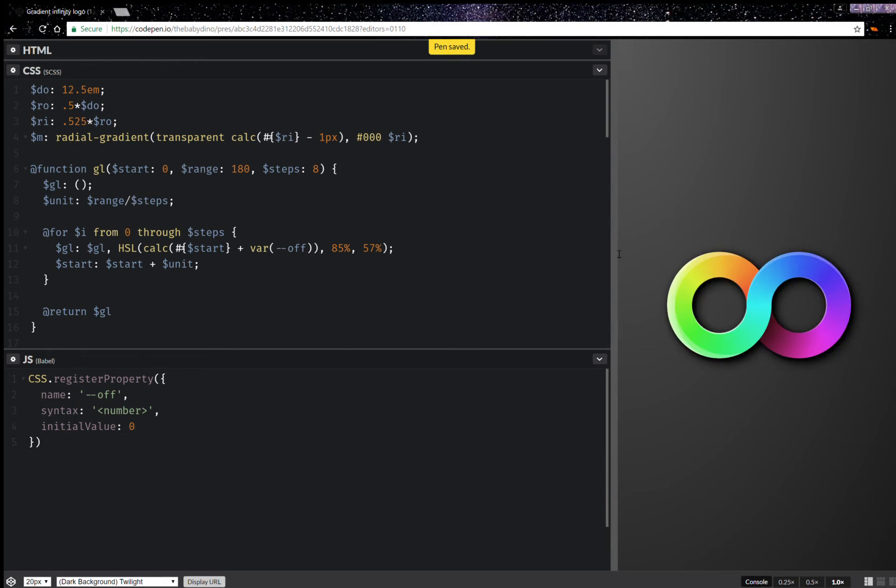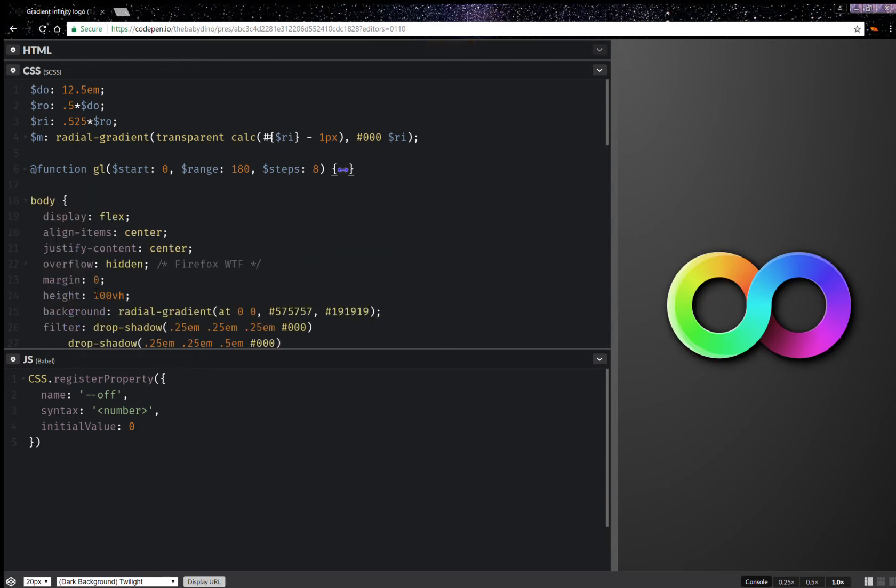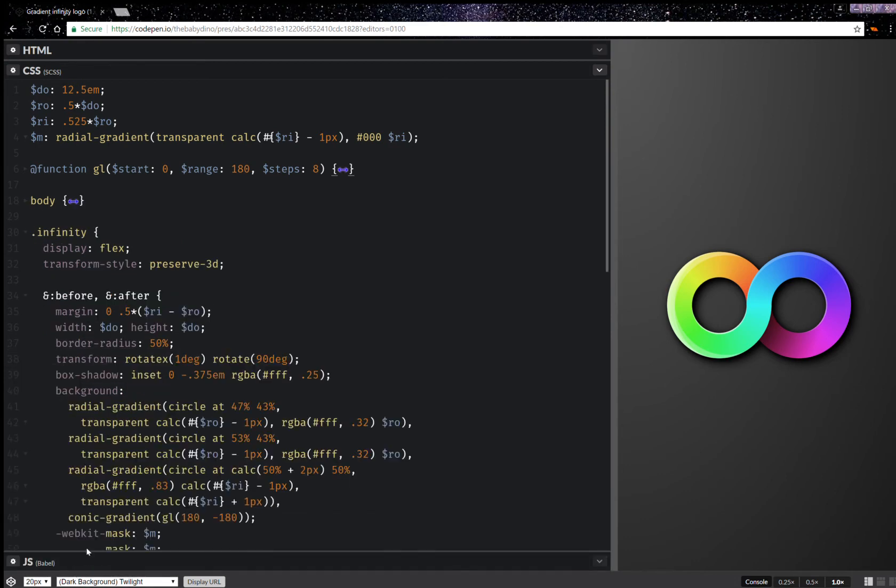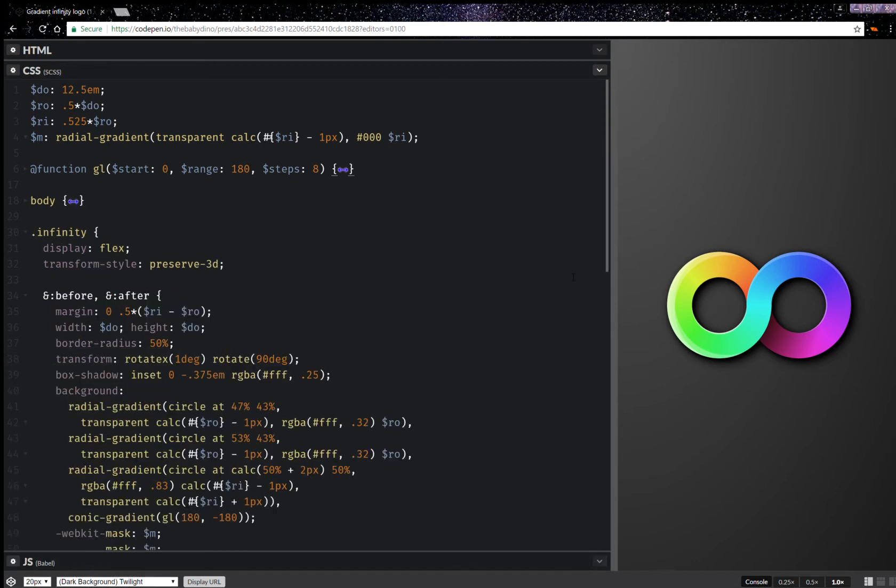Okay, so now that I've done this I have my gradient right here and now I can collapse this. I can collapse the body. I can collapse that thing as well.